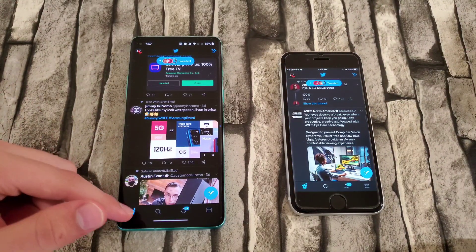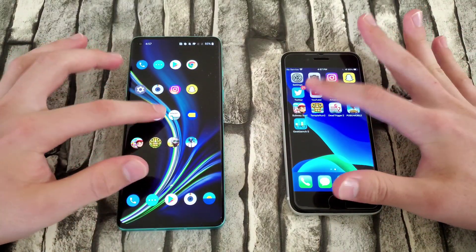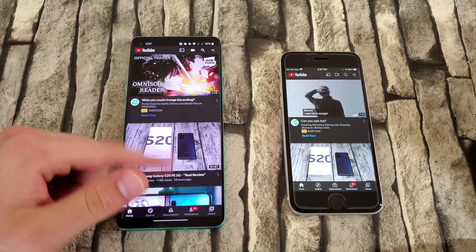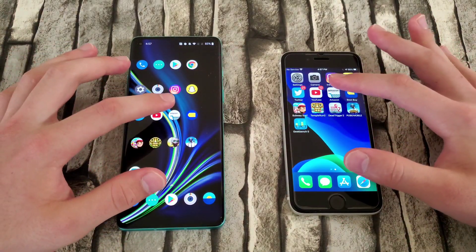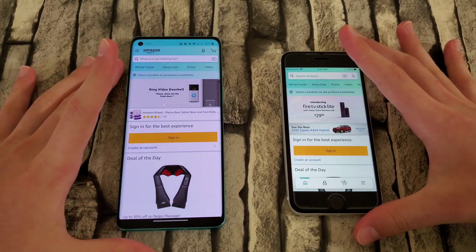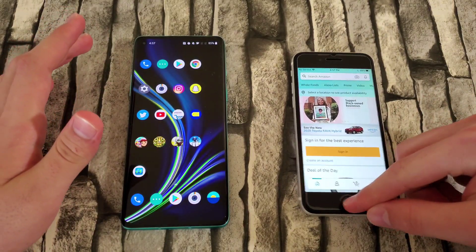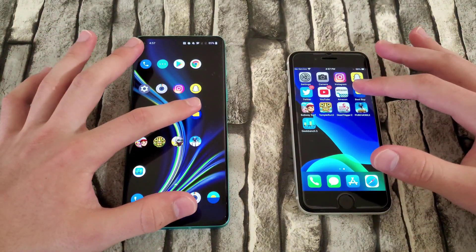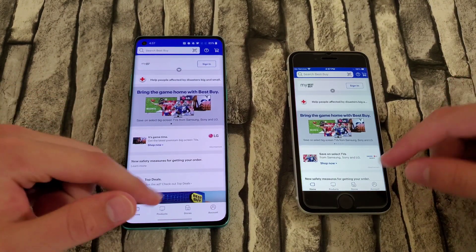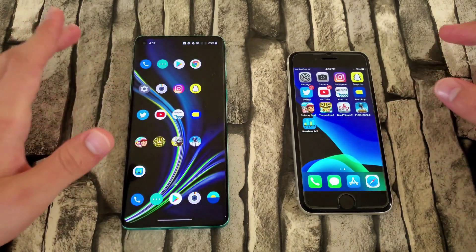YouTube — OnePlus 8 again. Amazon — OnePlus 8 again. So OnePlus 8 is doing great right now; it's actually beating in most of the apps. Let's go to Best Buy — that was very similar. They both loaded an animation, so I'm just going to call that a draw.